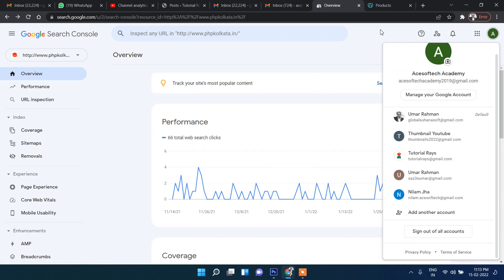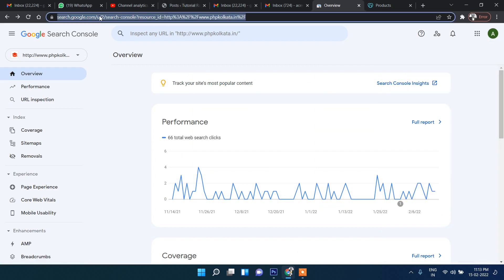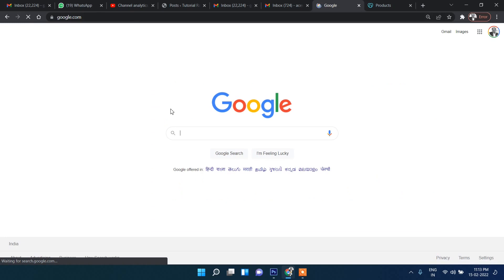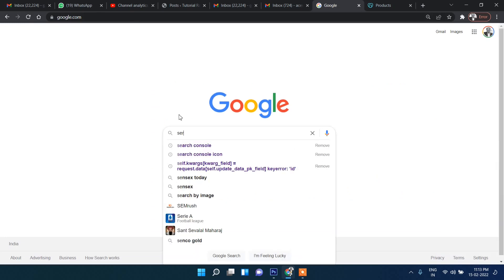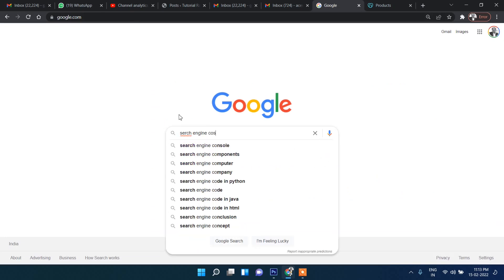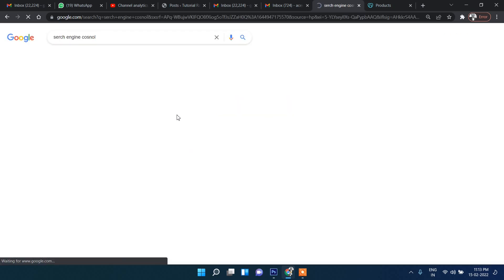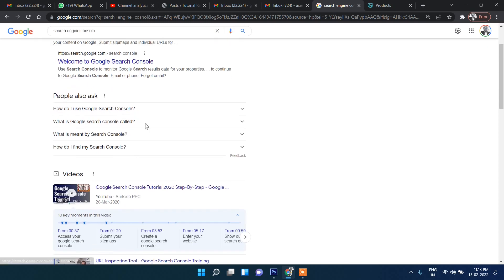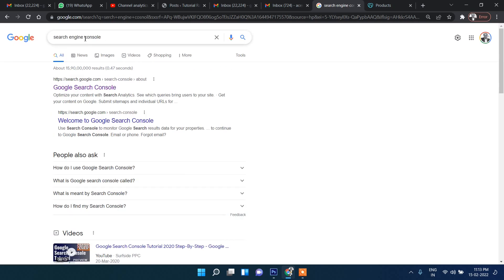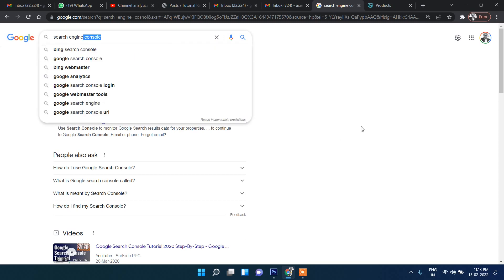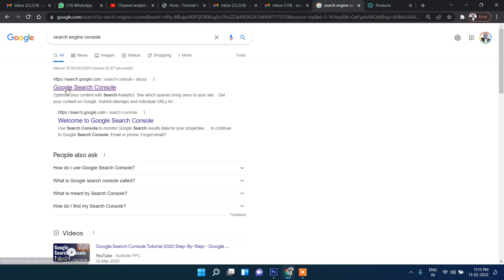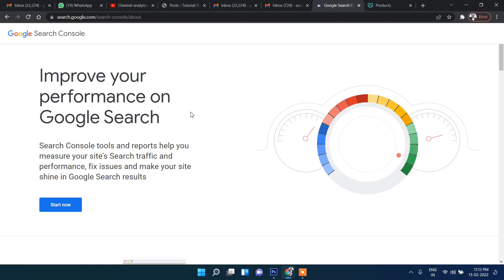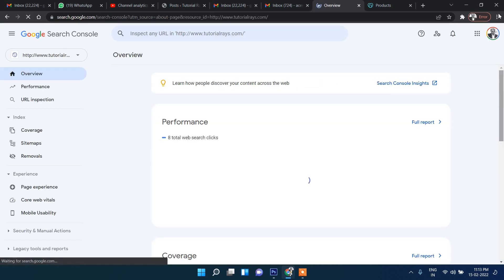First you need to log in to your Gmail account. You can search in Google for 'Search Engine Console'. The URL is search.google.com — click 'Start Now'.